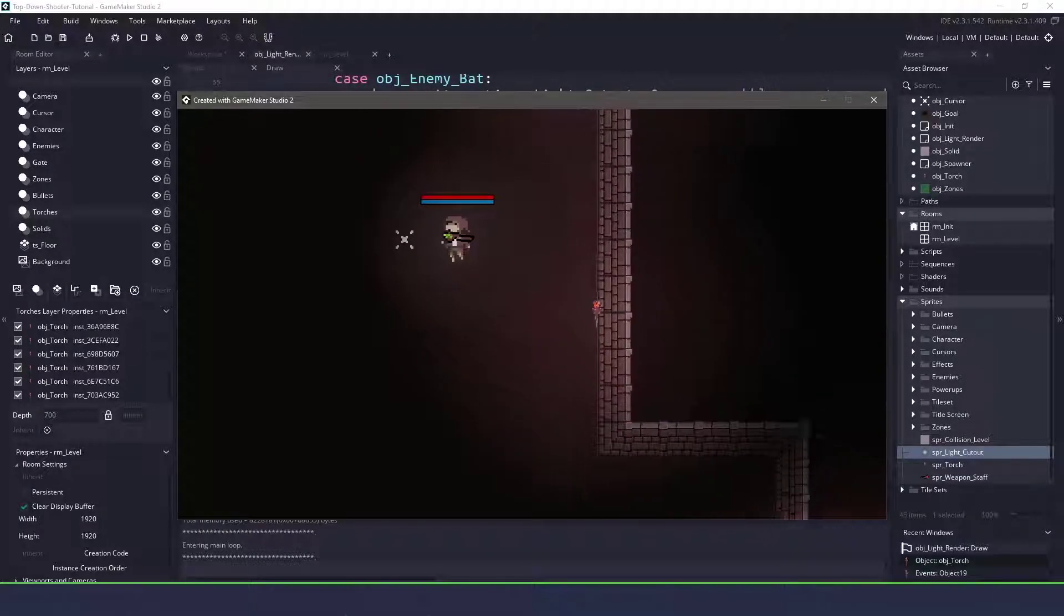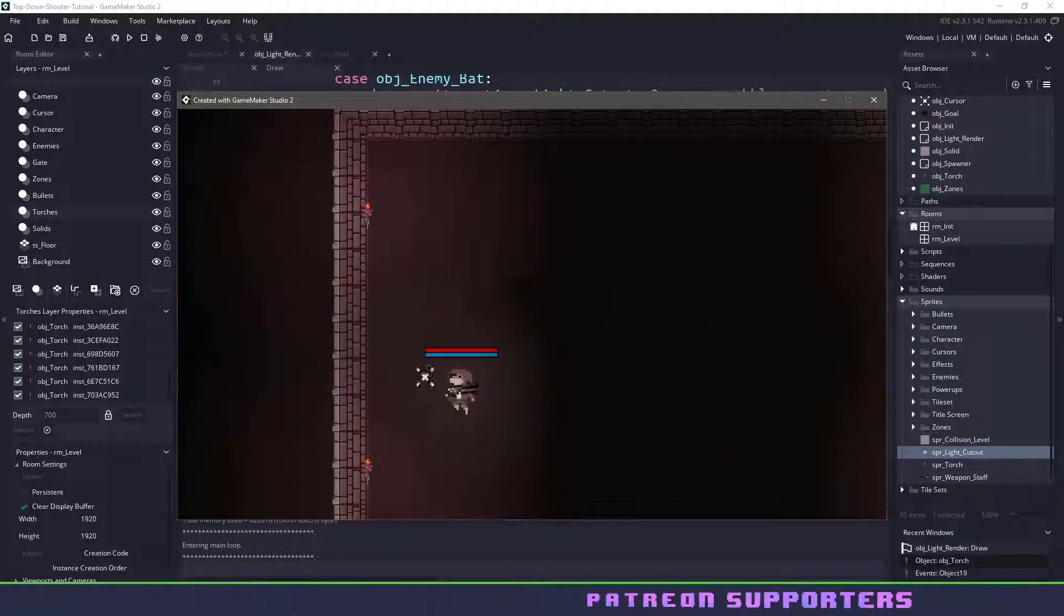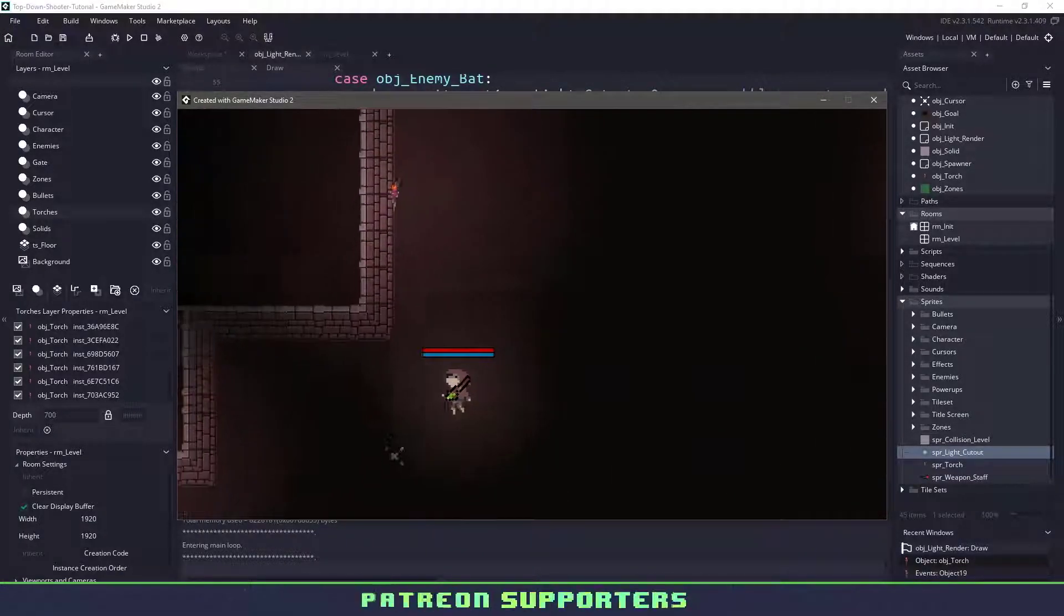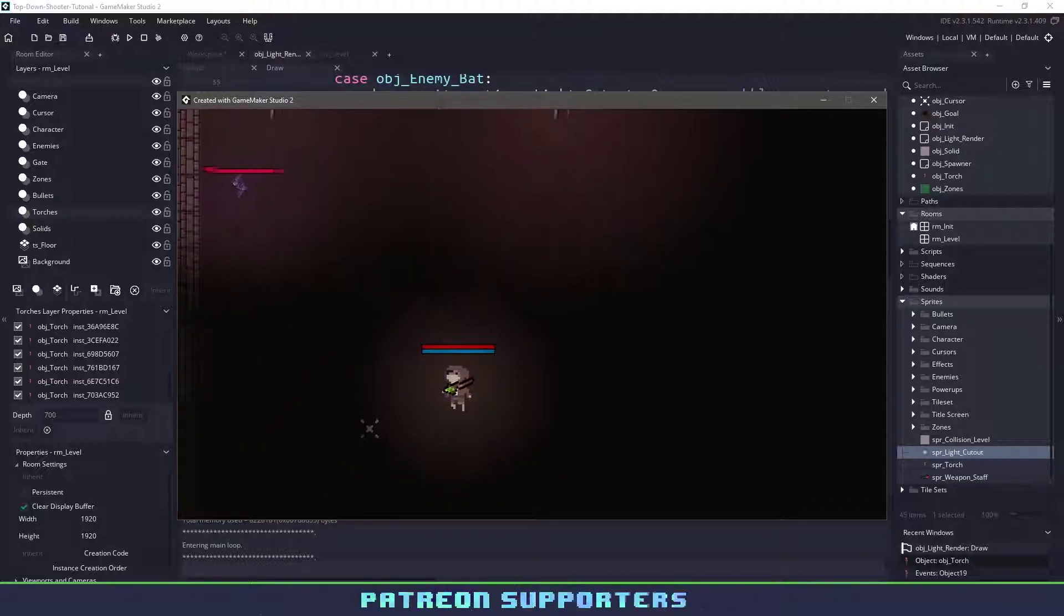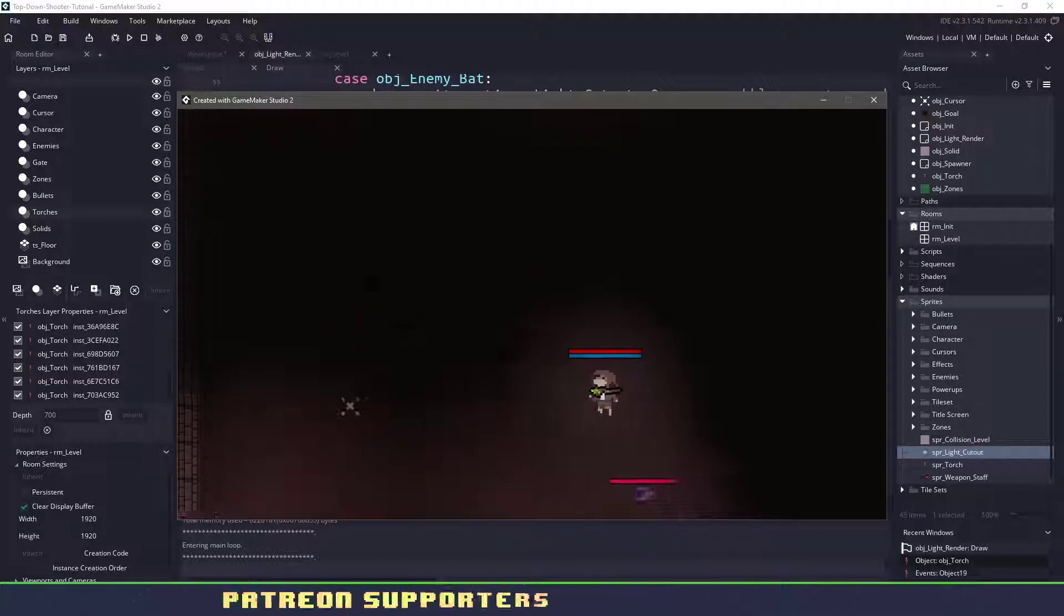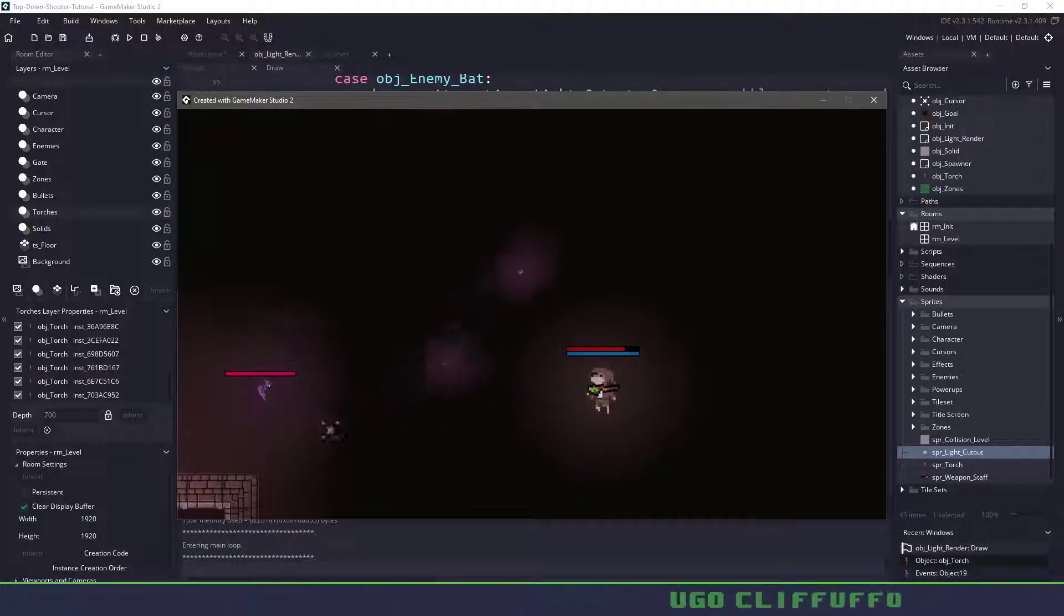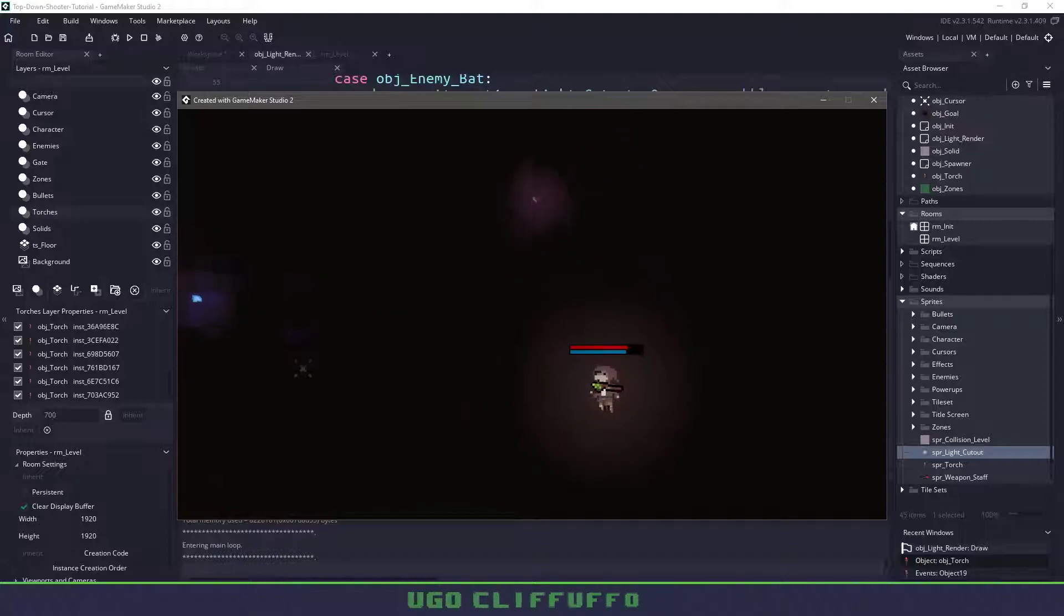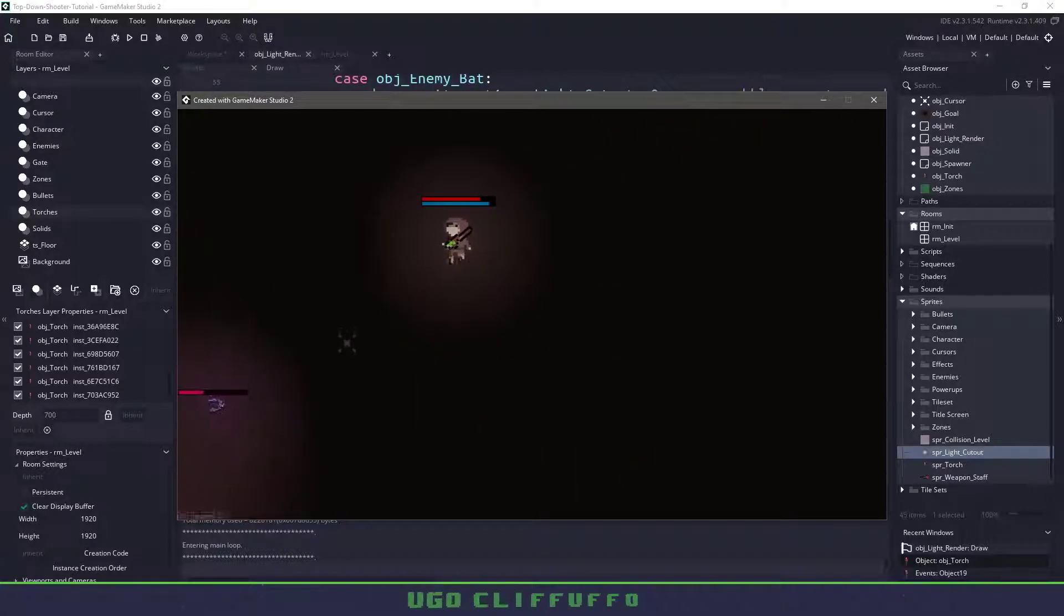Hi everyone, welcome back to Game Maker Cast. In this video we're going to be continuing our top-down shooter series and in particularly we're going to work on the lighting system that we have in the game. So let's roll the intro and let's get right into it.